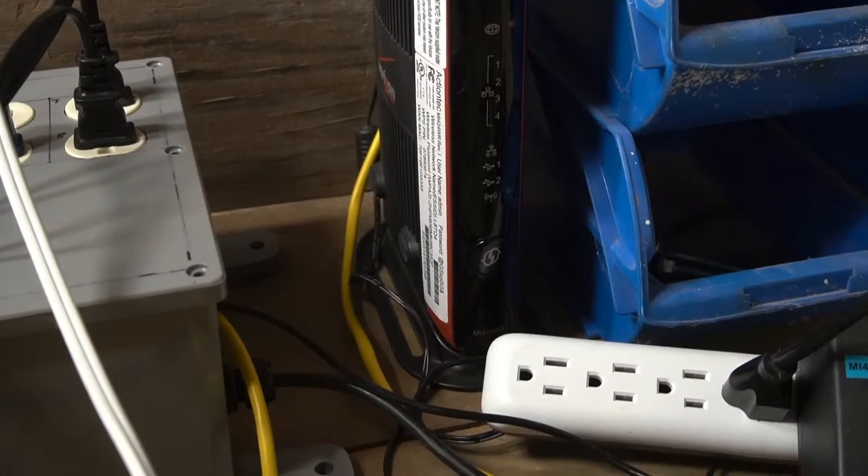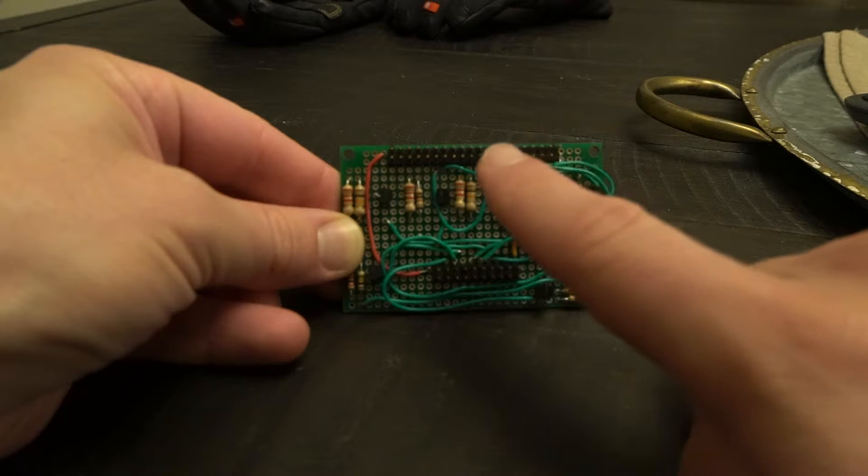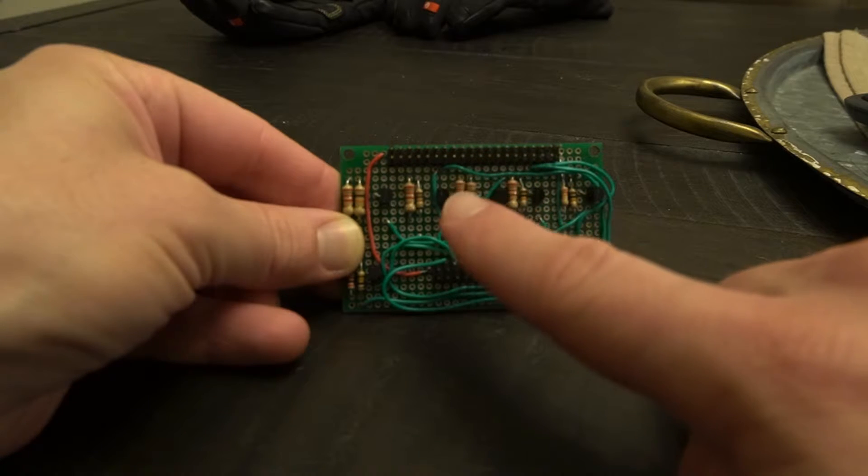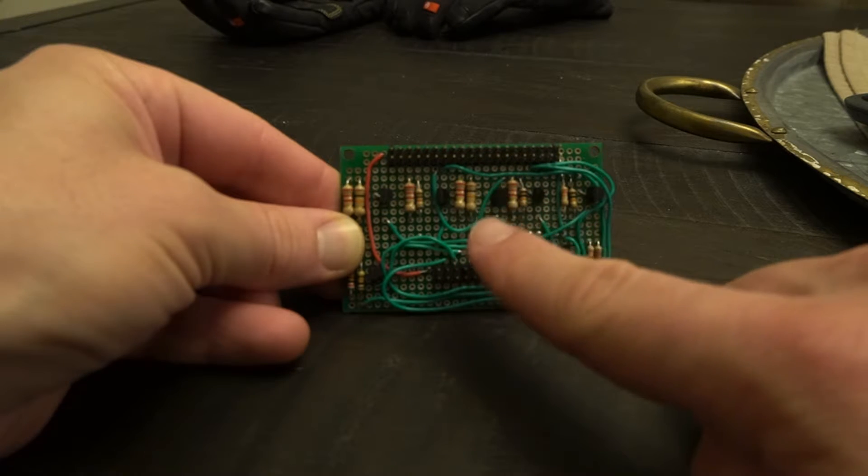Controlling the relay board with the Raspberry Pi isn't as simple as plug and play.